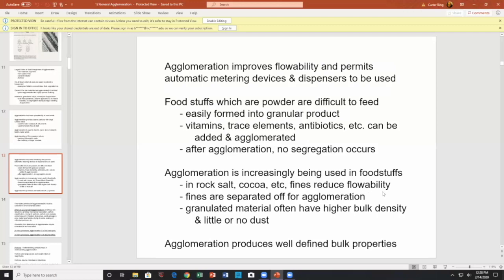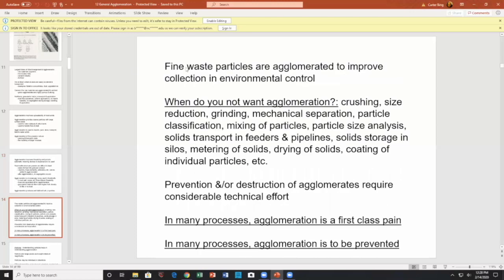Fines are separated off for agglomeration. Granular materials often have high bulk density and little or no dust — very important. Agglomeration produces well-defined bulk properties. Fine waste products are agglomerated to improve collection and the environment — you can take a waste stream of fine particles, agglomerate it up, and you've got a new product.